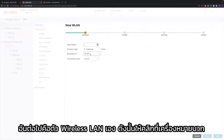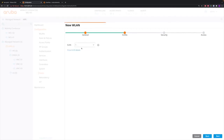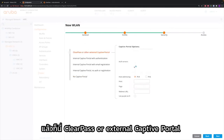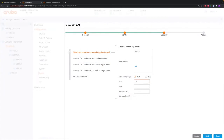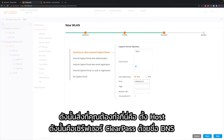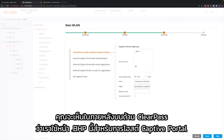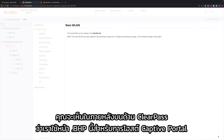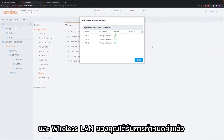Next thing is the wireless LAN itself, so click on plus, give it the name — in this case it's Guest89 — the type is Guest and the VLAN is the Guest VLAN that we configured previously. It's ClearPass or external captive portal and we add the existing ClearPass server that was already done in the previous video. You need to configure the host as the ClearPass server by DNS name, so that's clearpass.arubalab.net, and then the page where you host your captive portal, which is a .php page. When that is done, click Pending Changes and Deploy Changes and your wireless LAN is configured.